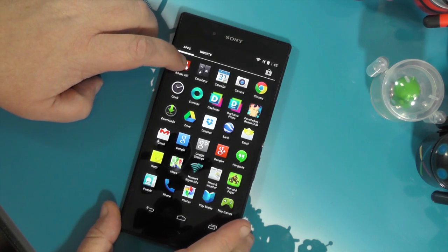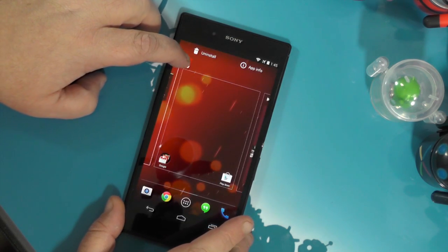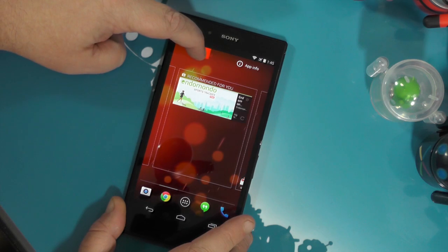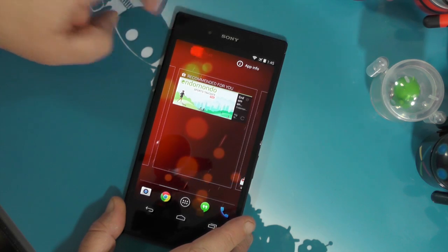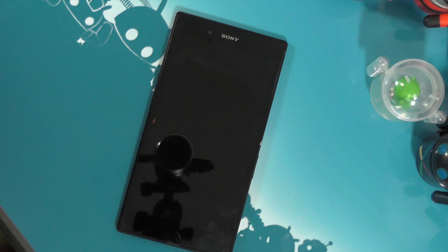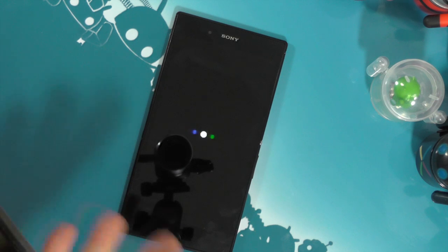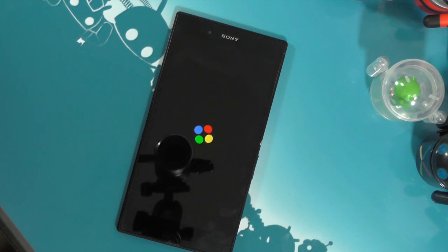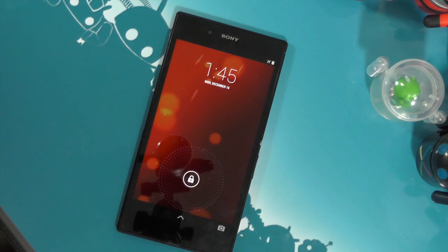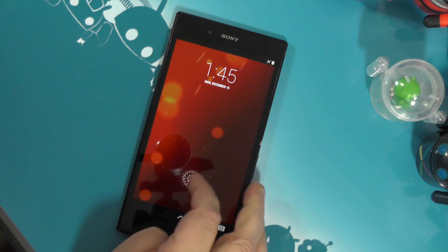We'll go ahead and select it, let it open the home page, and we'll drag it up to the uninstall area and let it go. It asks us if we want to uninstall the app, so we'll tap OK and boom — it resets the UI. The phone itself is still running, this is just the UI that got reset. Give it a few seconds and it'll be back up and ready to go.